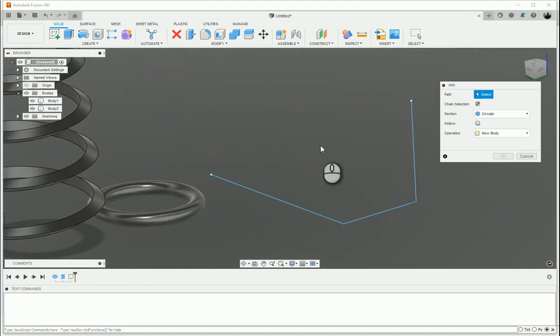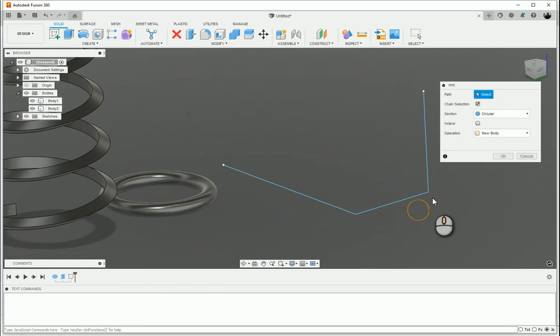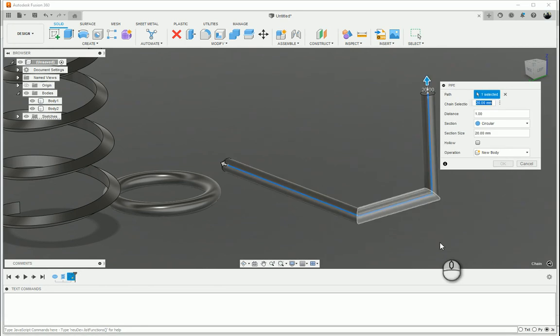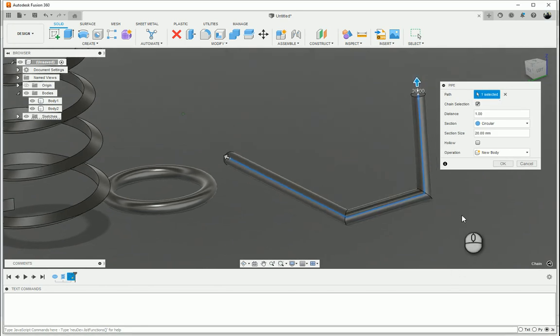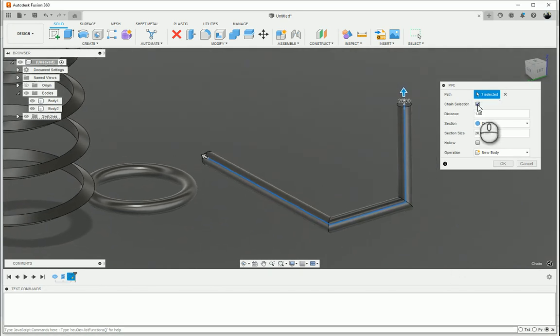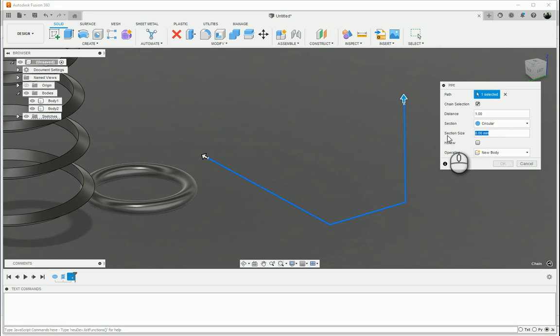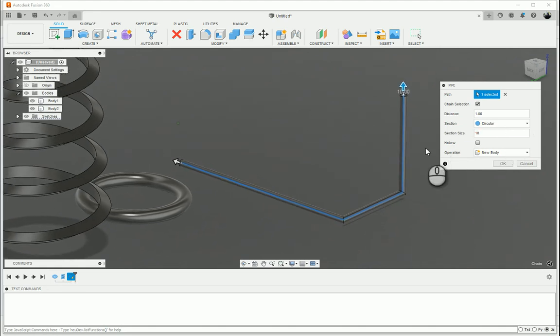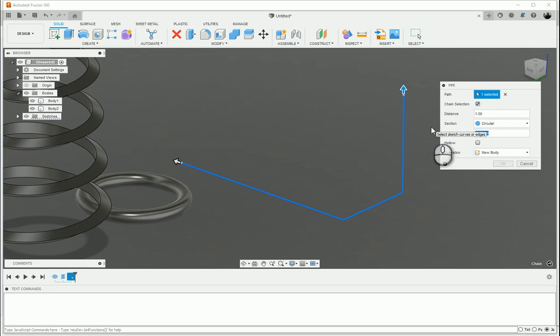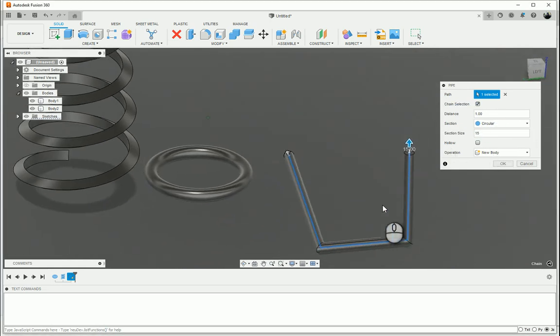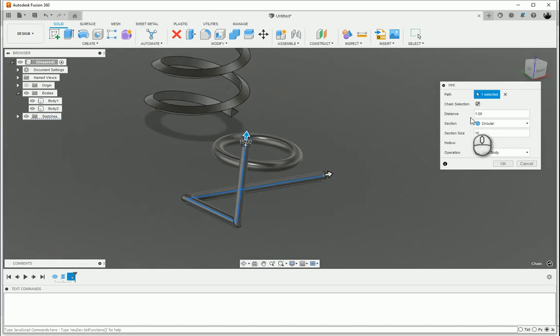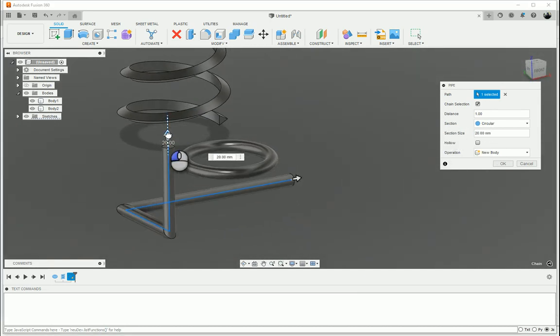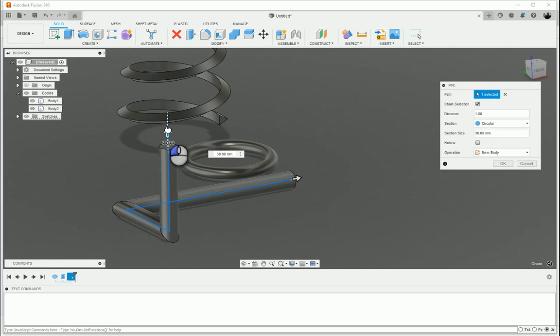So we go down over here, we can create a pipe. So it's not really a primitive. Primitive would be like a block or a cylinder. It's kind of like an automated function like a helix. Path, select. Chain selection or not chain selection. Let's put chain selection back on here. Section size 10. So that's our chain selection over there. You can see that I can grab it and make it bigger or smaller.